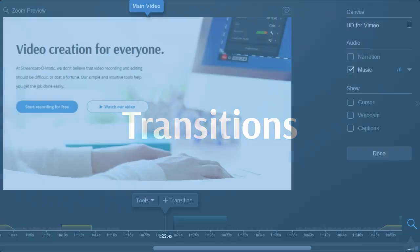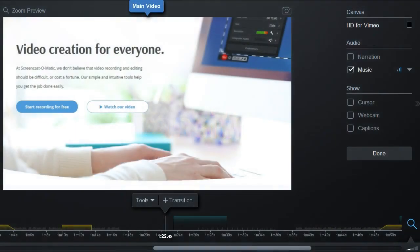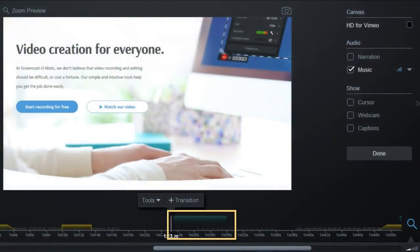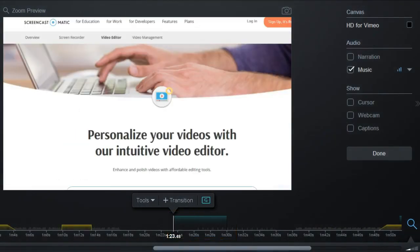Here's how to add transitions to your recording. Go to the point on your timeline where you want to insert your transition.